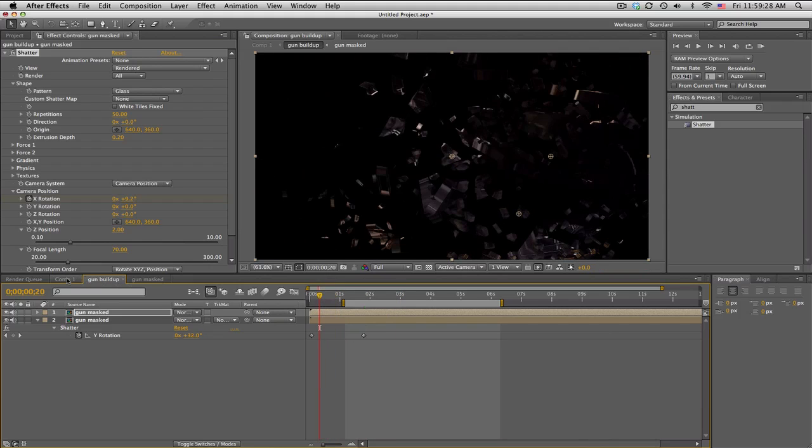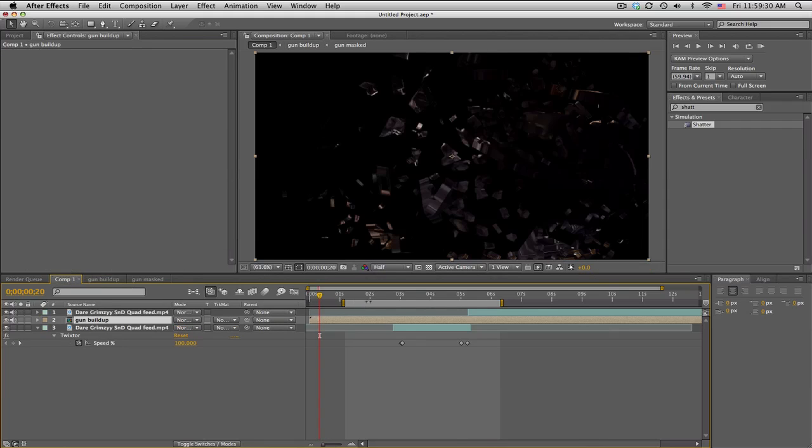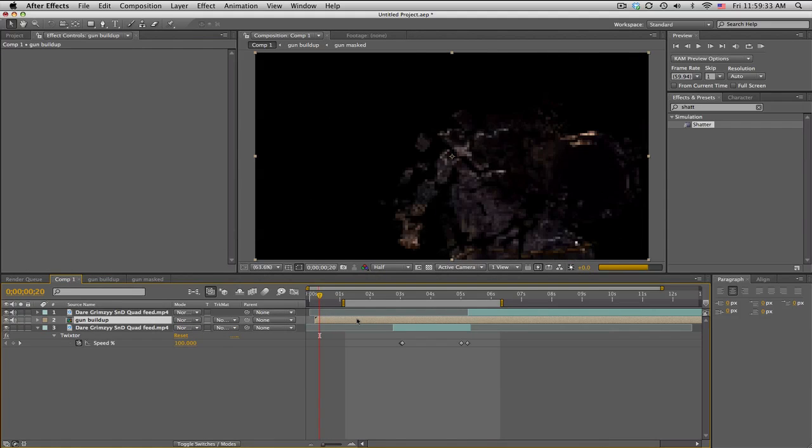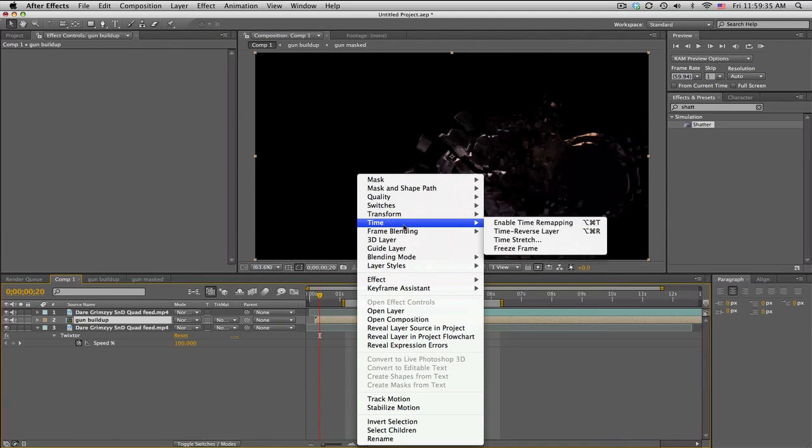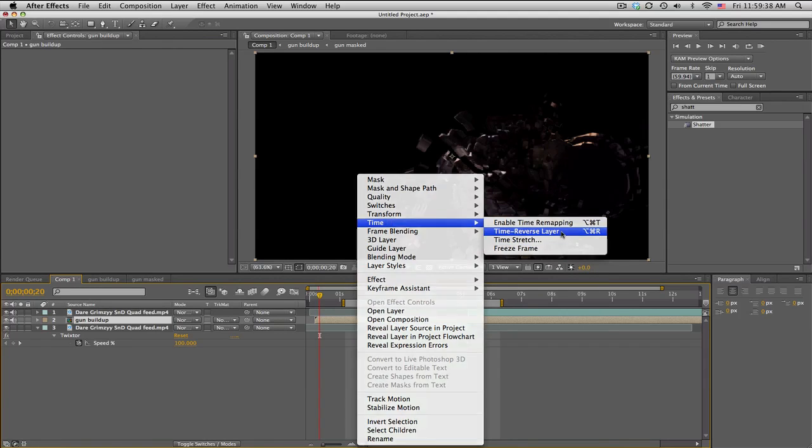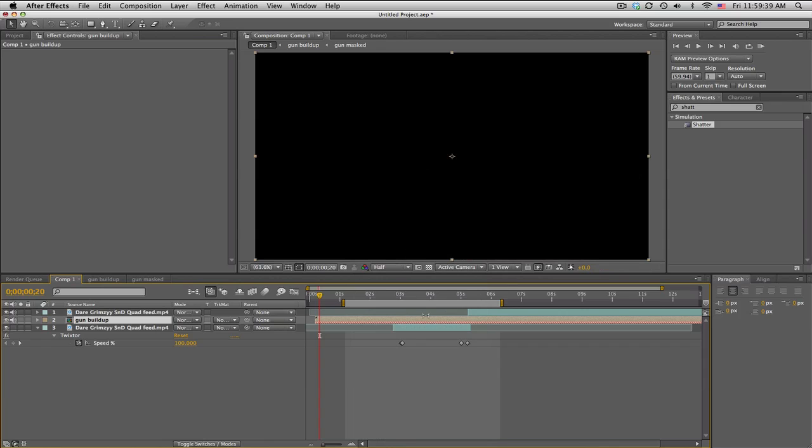So how do we use this? Go back into your main comp and we have this gun buildup in here. You need to reverse this, so we'll go to Time, Reverse Layer. There we go.